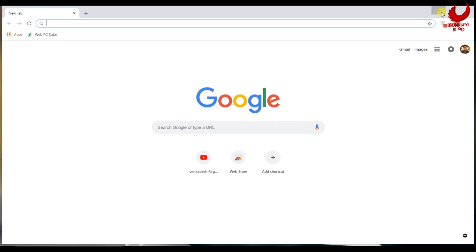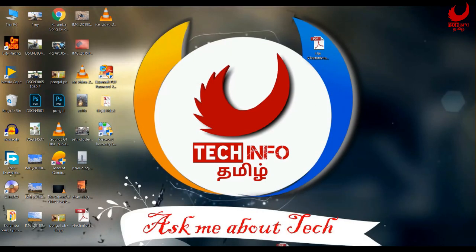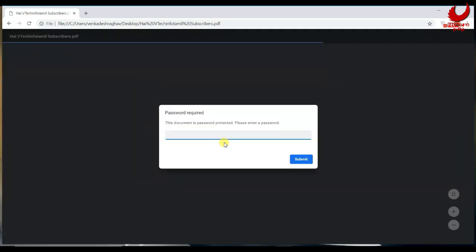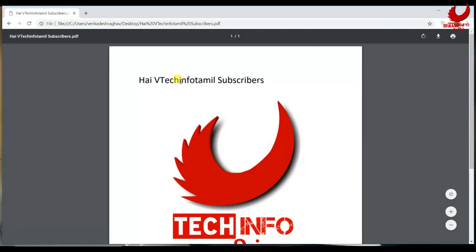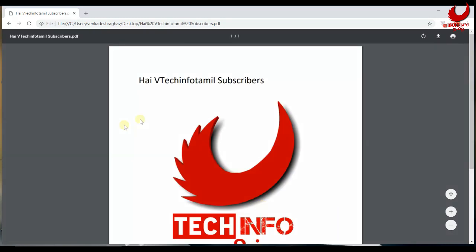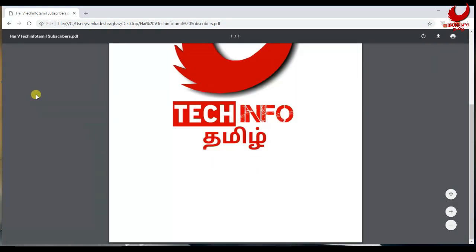You can add the PDF file — just drag it to the Google Chrome icon. Open the PDF file in Google Chrome and open the password for Google Chrome.